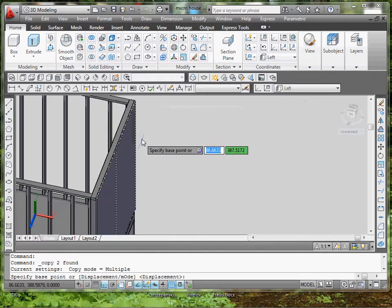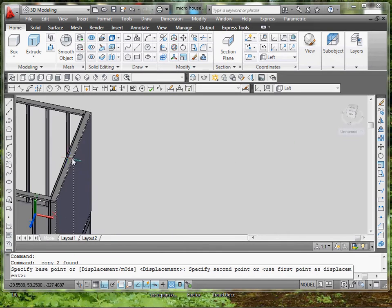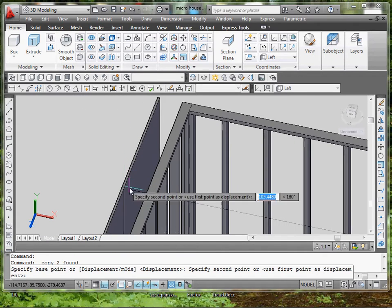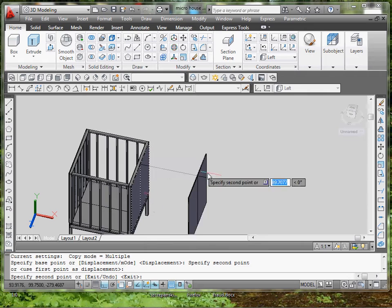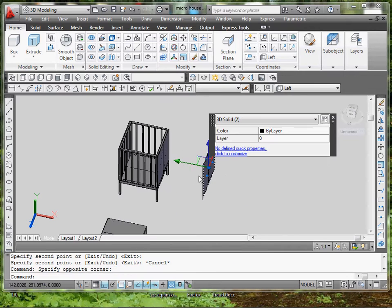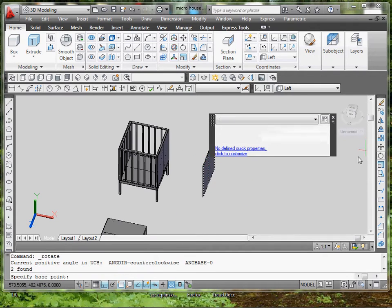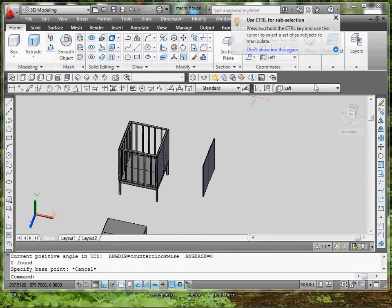Make a copy of this, place it on the other side. Make another copy on the side over here. Rotate it around. Before you rotate it, you've got to make sure your UCX has changed to top view this time.